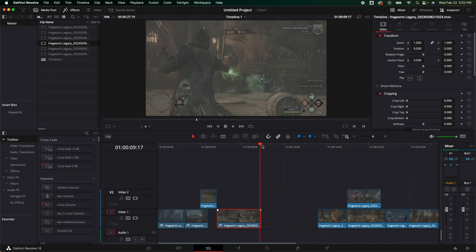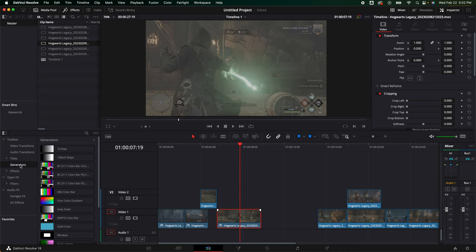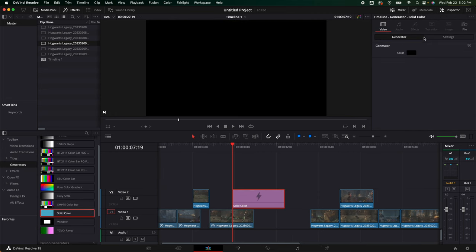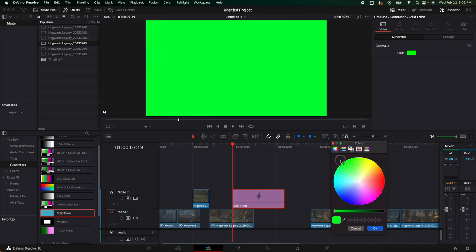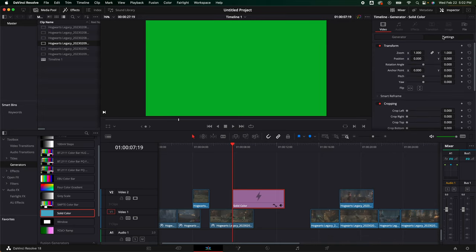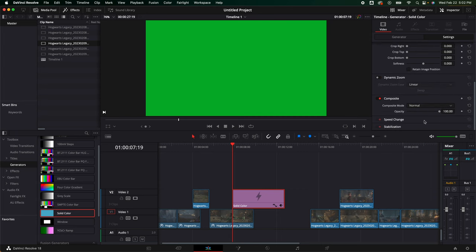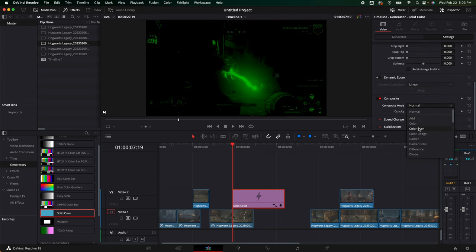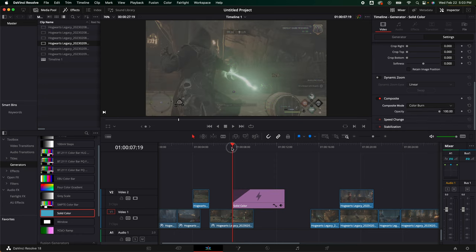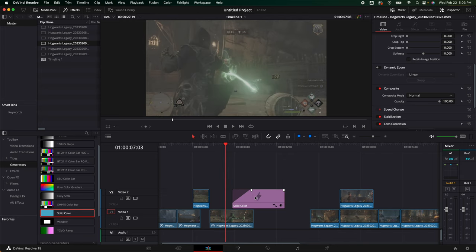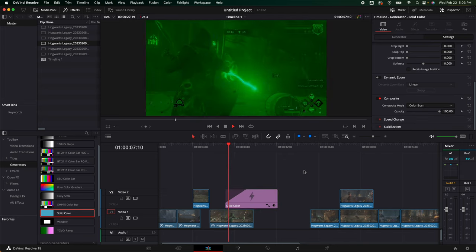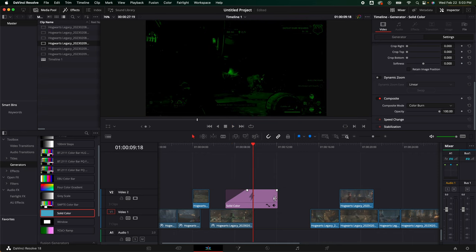I am going to add a generator and add a solid color. In here, we're going to click the color under inspector. Let me bring this over so we can see. I'm going to do green, but I'm going to make it a little bit darker, something like that. Then I'm going to go to settings. We're going to scroll down here and let's do color burn, that's kind of dope. Let's fade that in.